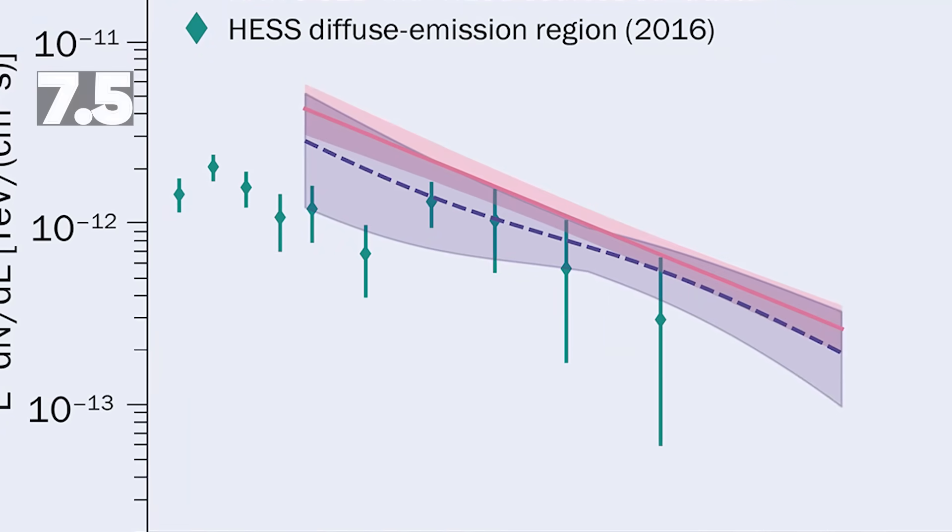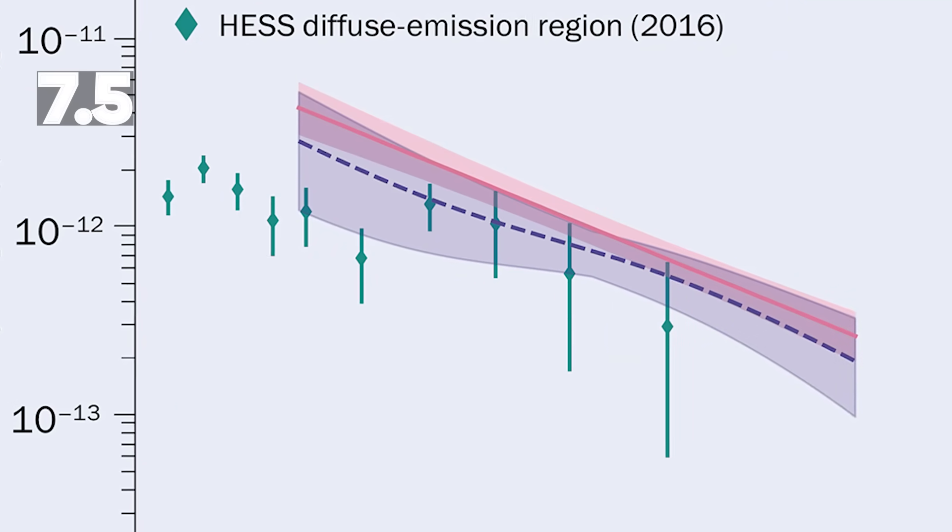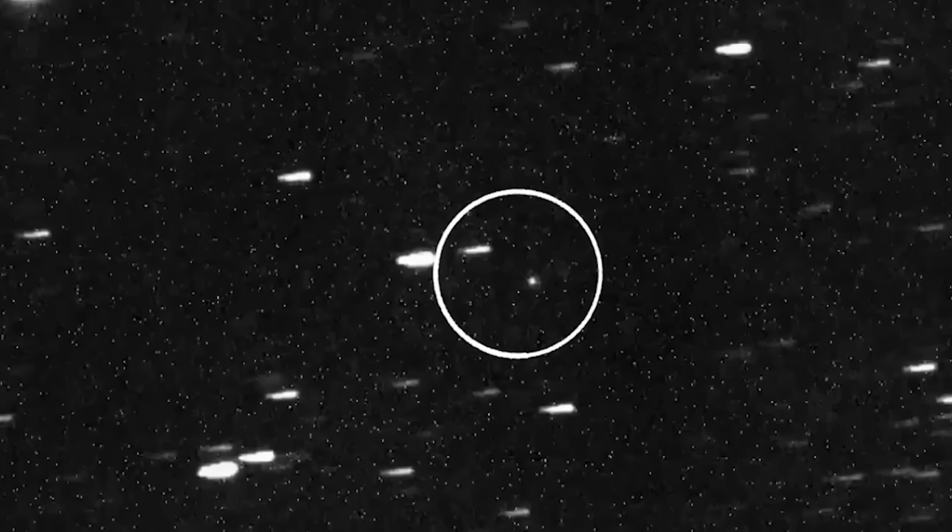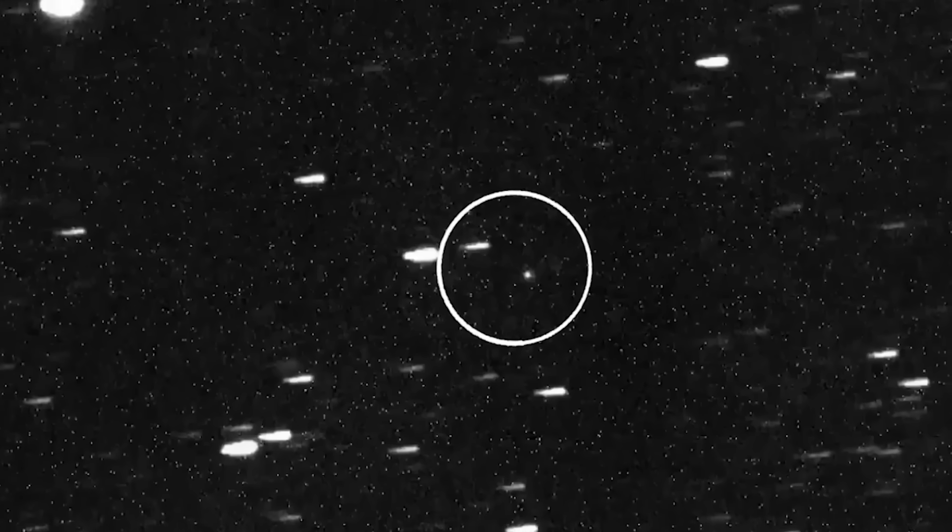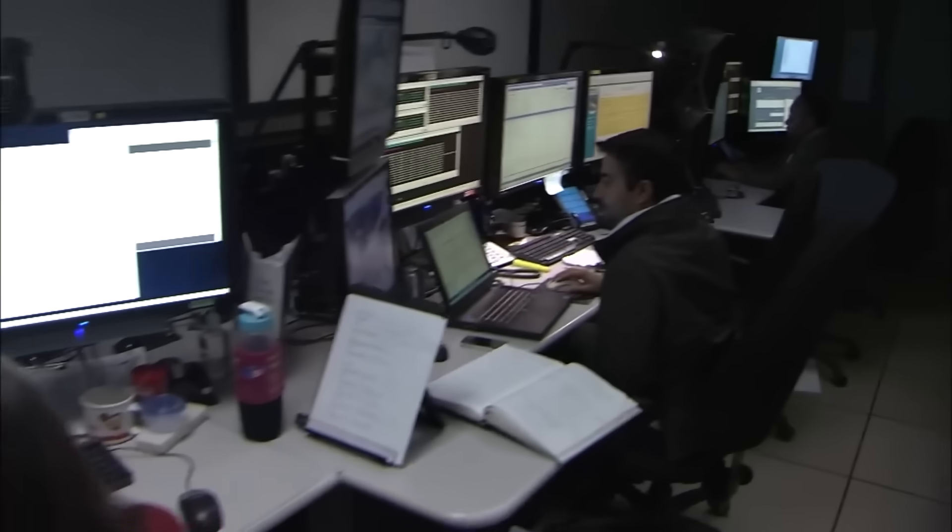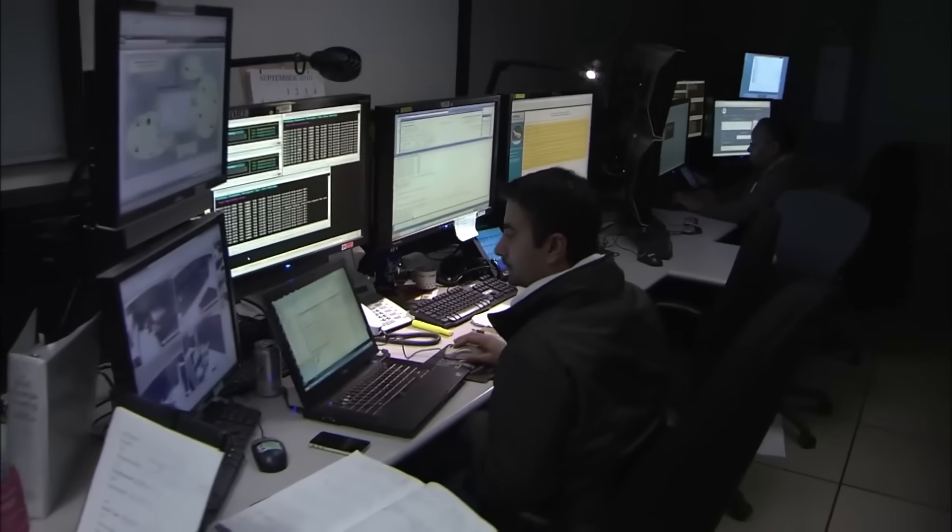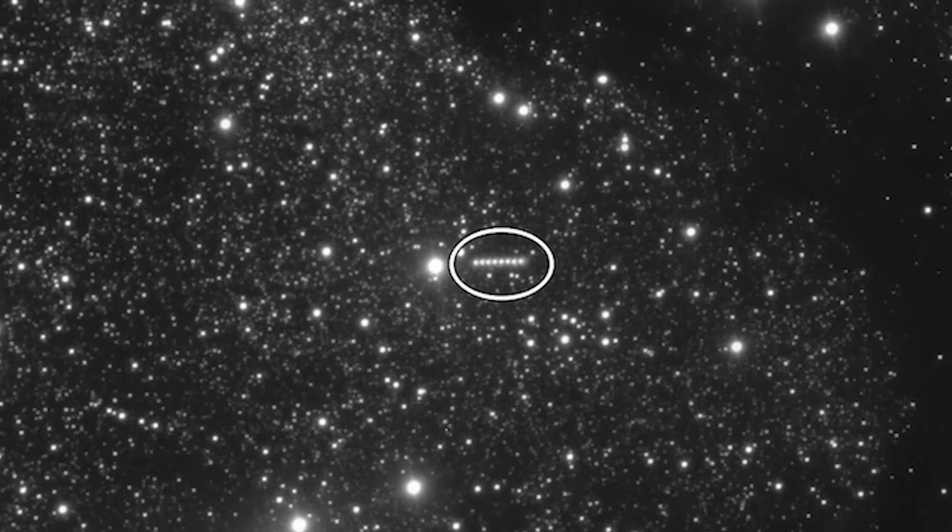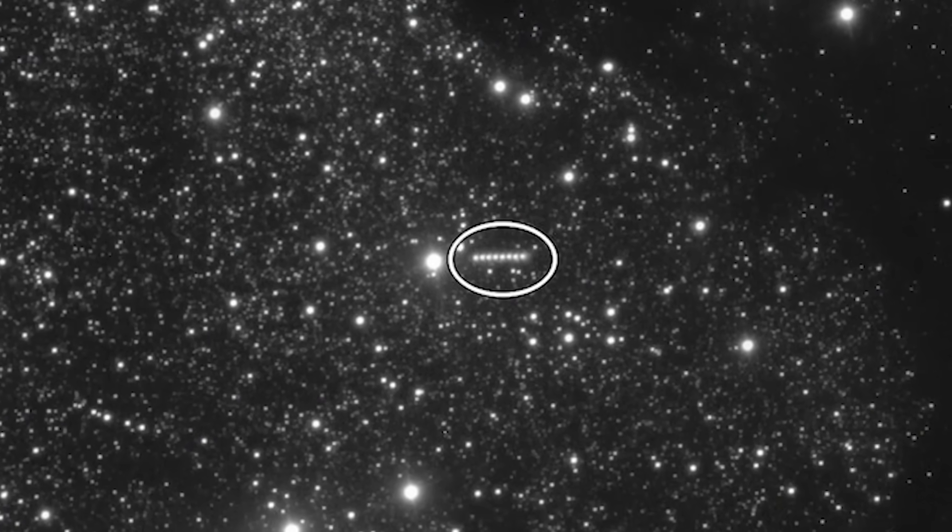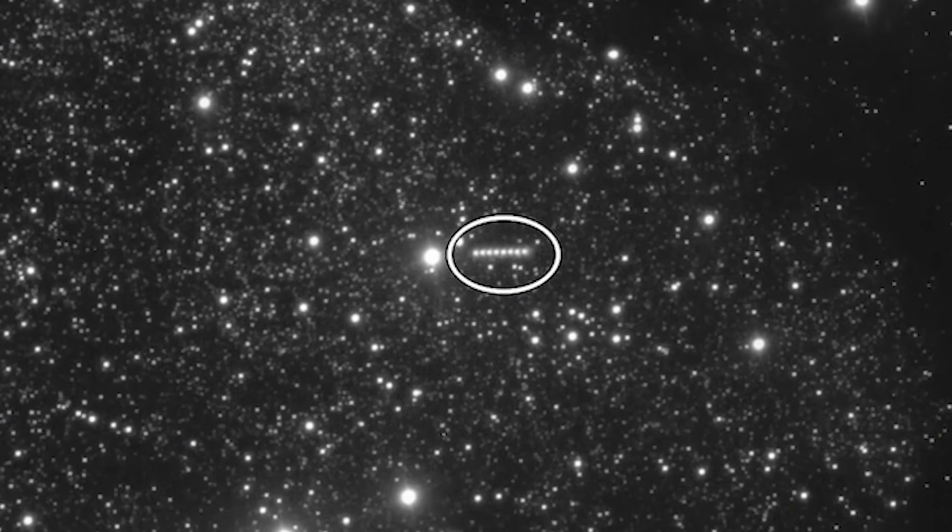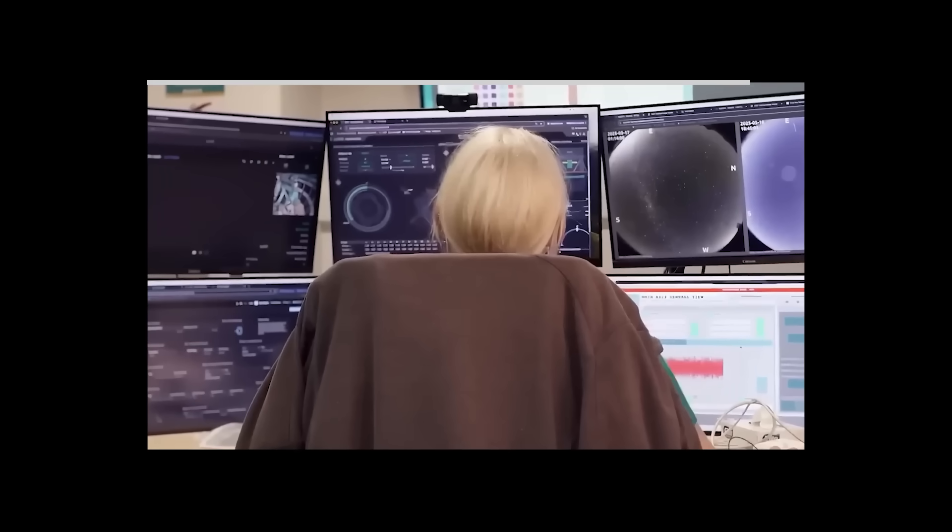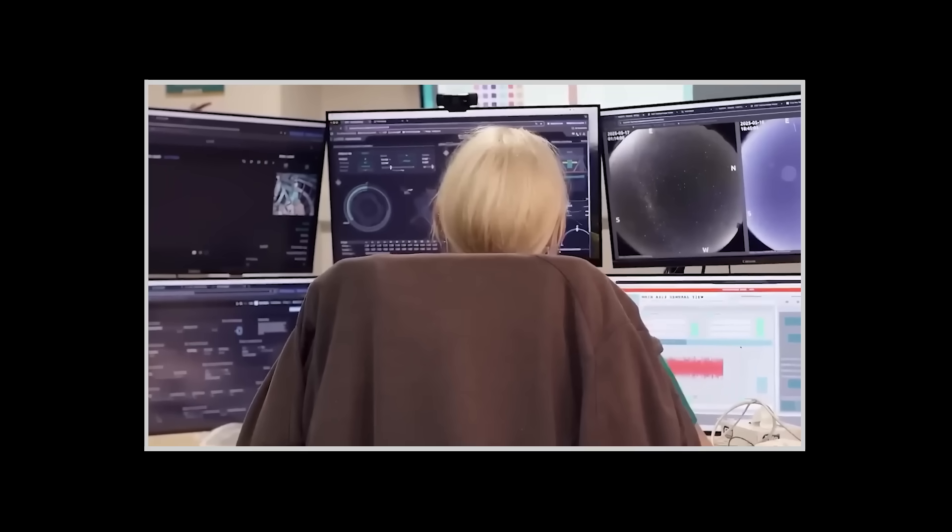The event registered a 7.5 Sigma spike. For anyone not versed in particle physics, that number is the stuff of nightmares. A 5 Sigma event is considered the gold standard for a discovery. A 7.5 Sigma event? The odds of that happening by random chance are less than 1 in 300 trillion. It was a statistical impossibility, a ghost in the machine of reality itself.